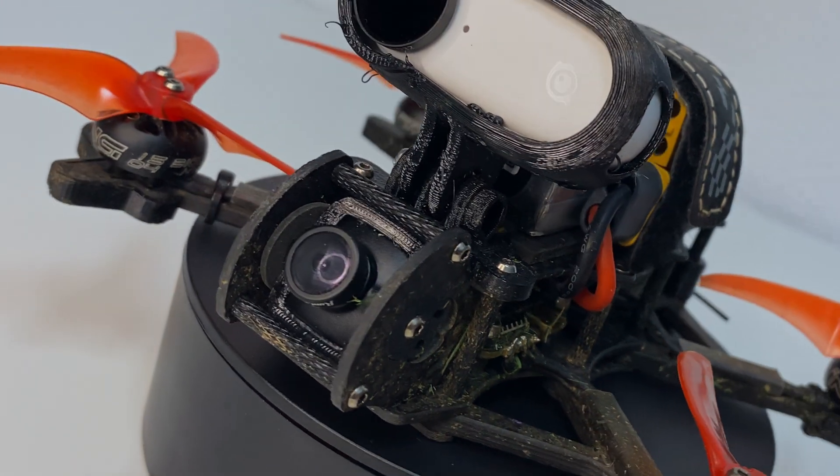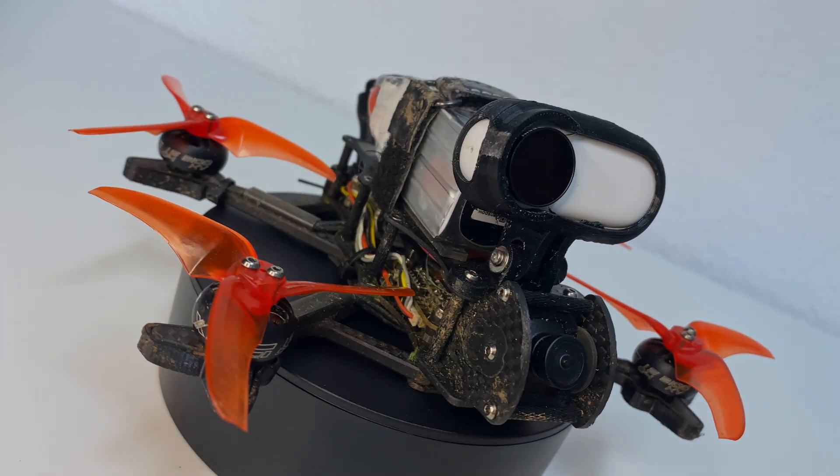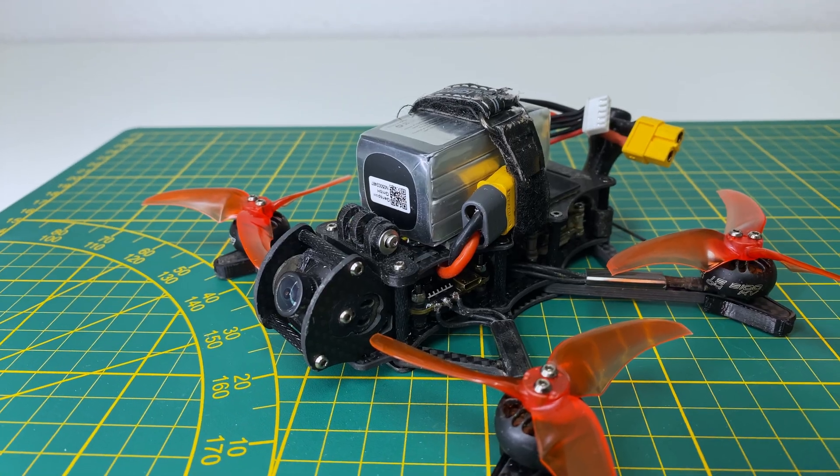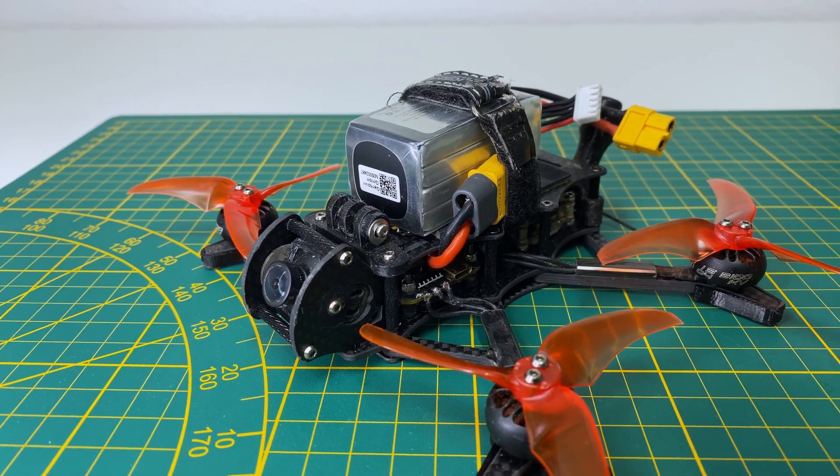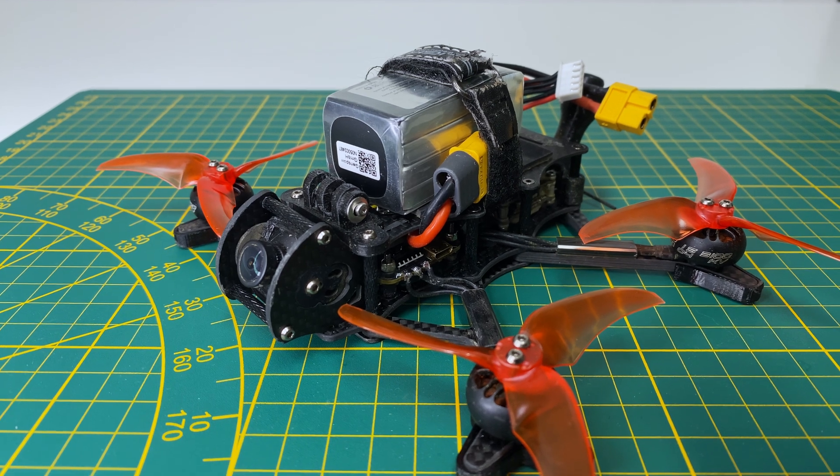And here is the final result, along with the Insta360 GO 2. Now, I'd like to share some things I would do again, and some I wouldn't.